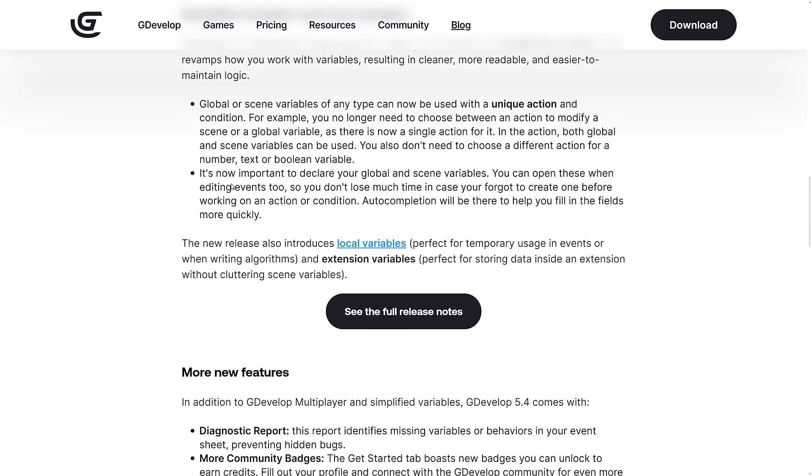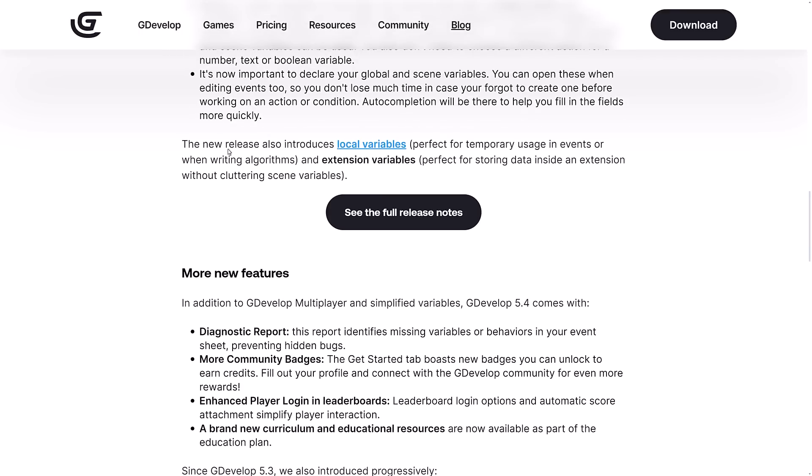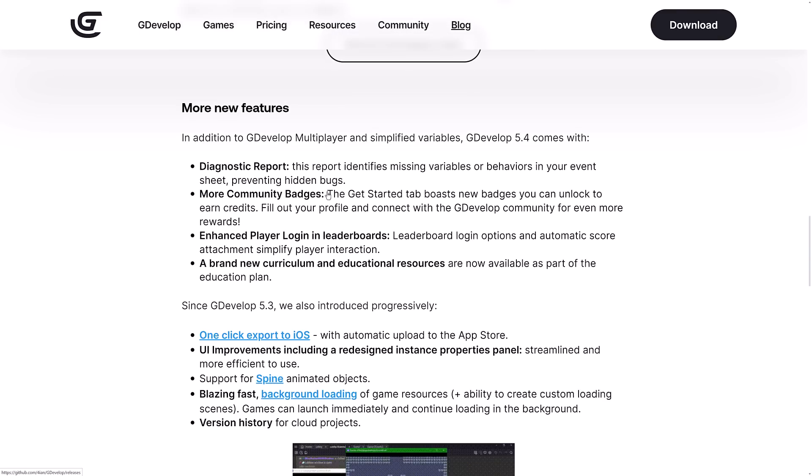It is now important to declare your variables in scene variables. You can open these when editing events so you don't lose time if you forgot to create one before working on an action or condition. Auto-completion will help you fill in the fields more quickly. This release introduces the local variable concept. Local variables last for a very short period of time, then go out of scope. This is perfect for temporary usage in events or when writing algorithms, and extension variables are perfect for storing data inside an extension without cluttering scene variables.